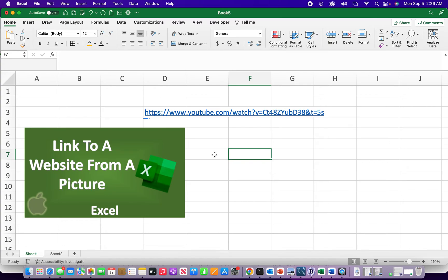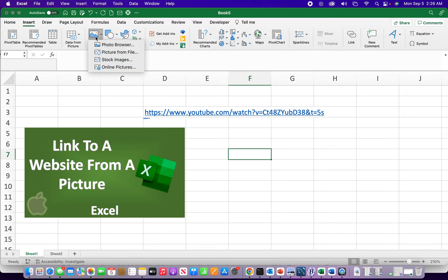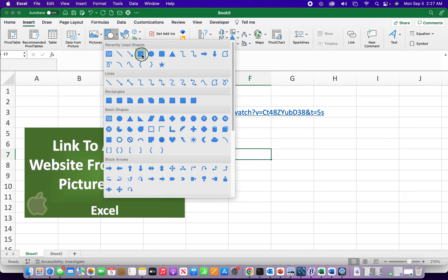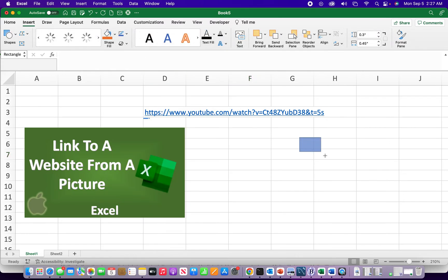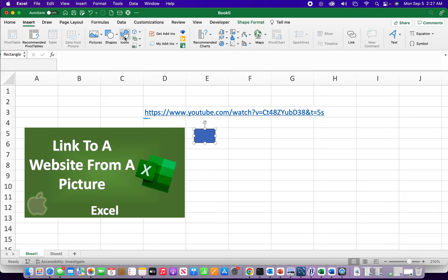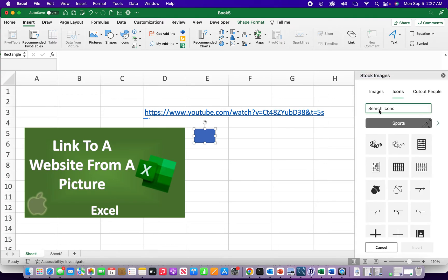So yeah, well not only can you link to photos, you can also link to shapes and icons.